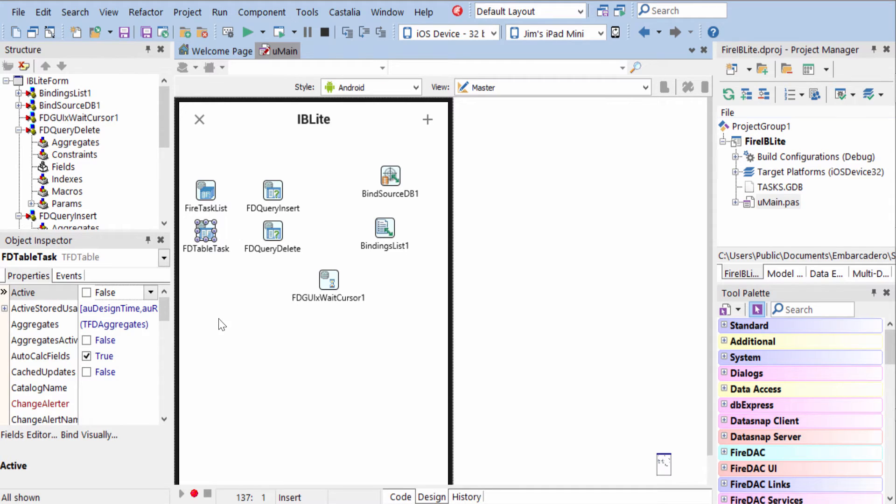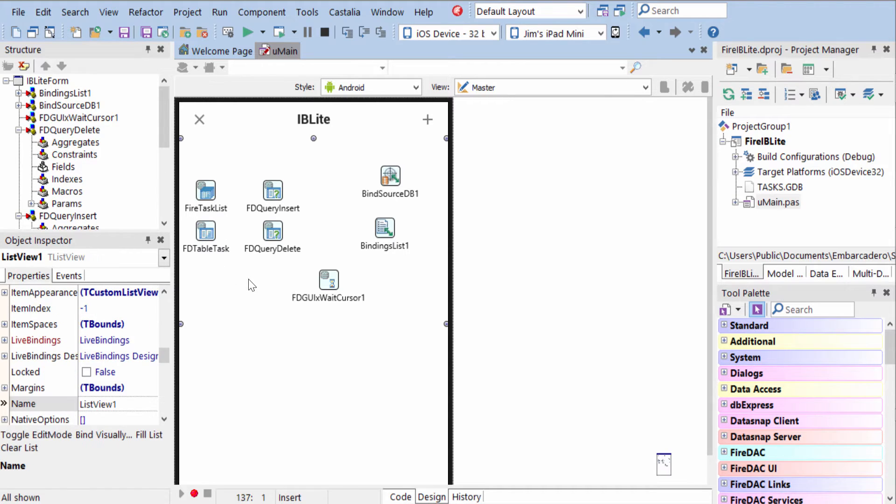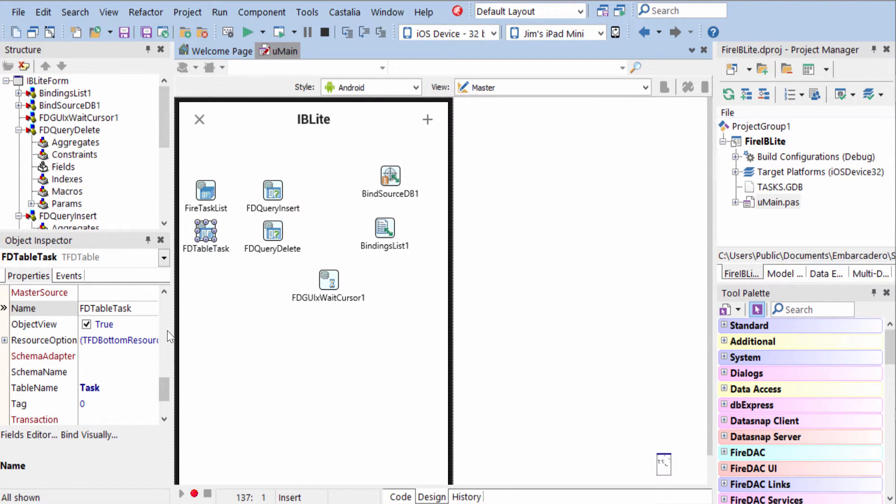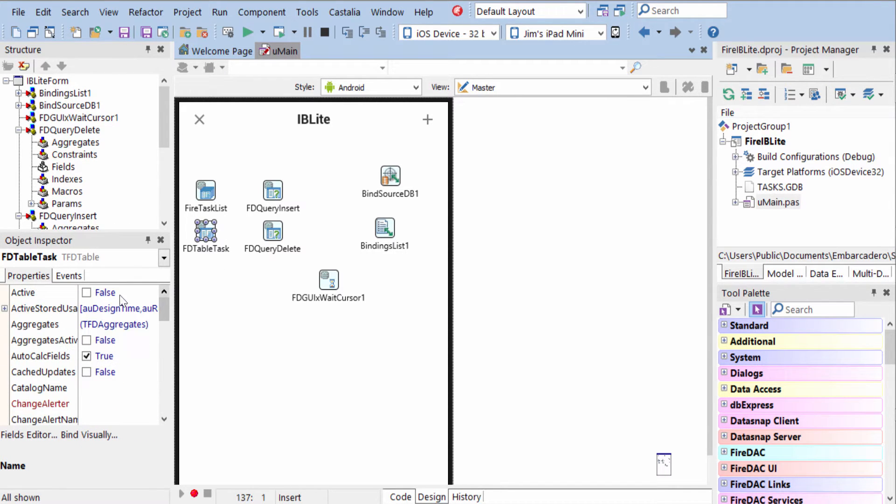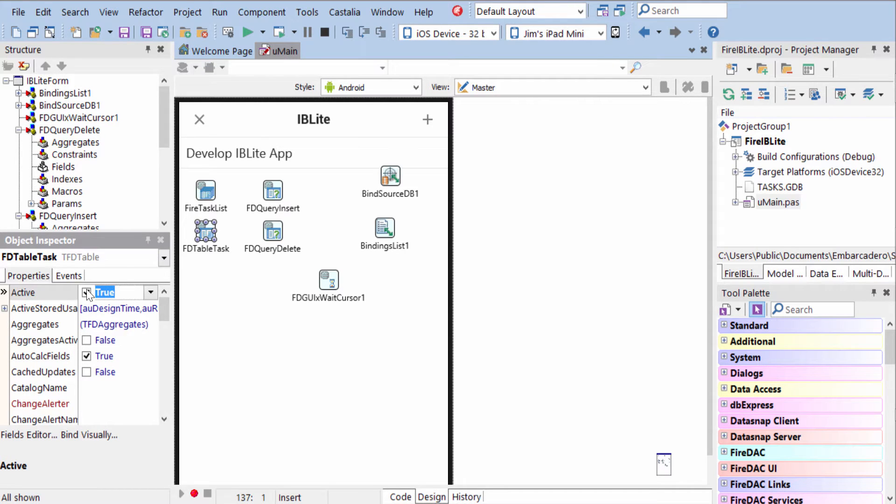On our application, we're using an FD table in order to display the data to the user. This is bound via live bindings to the list view here. Once everything's set up, we just come in here and activate the table view, and we see we have our design time data.